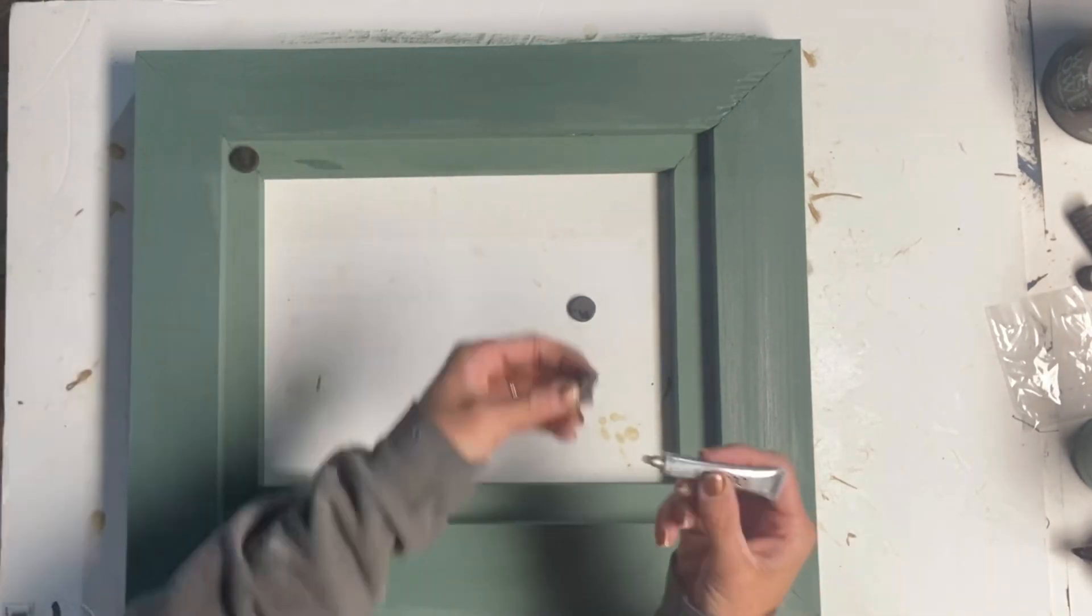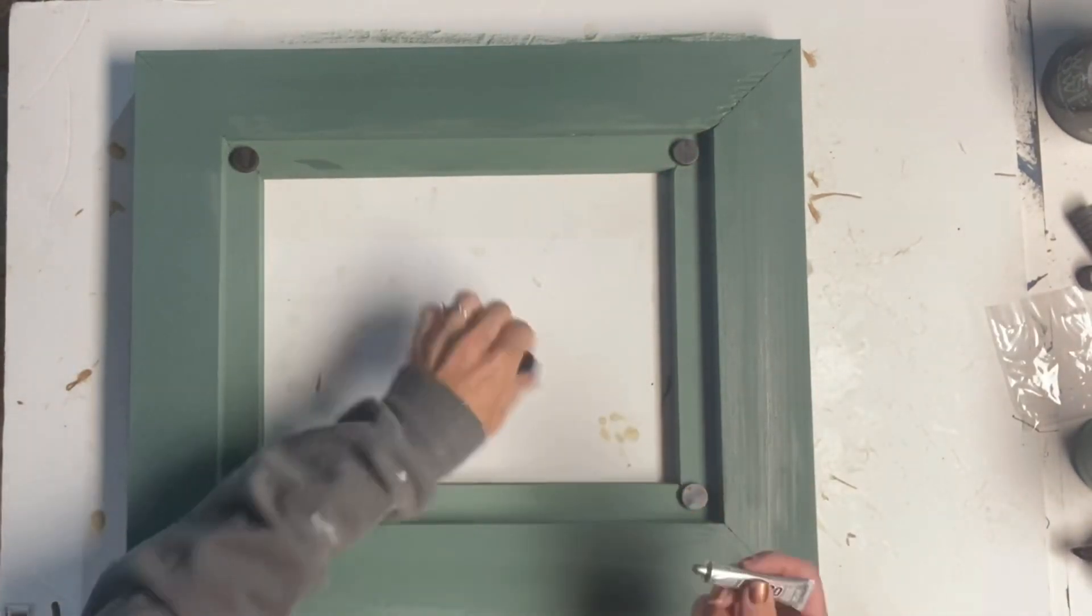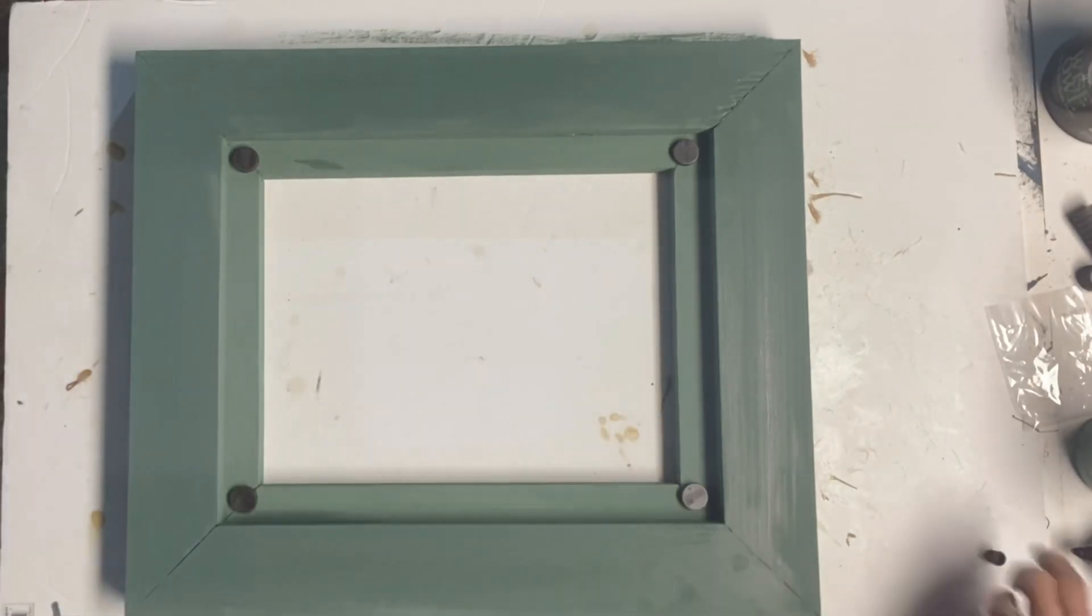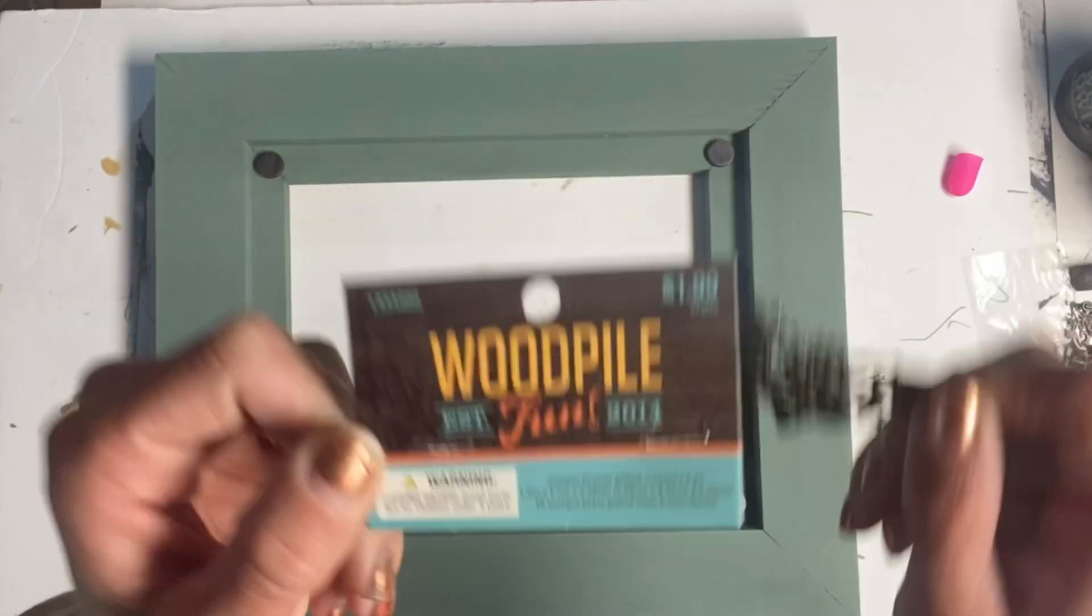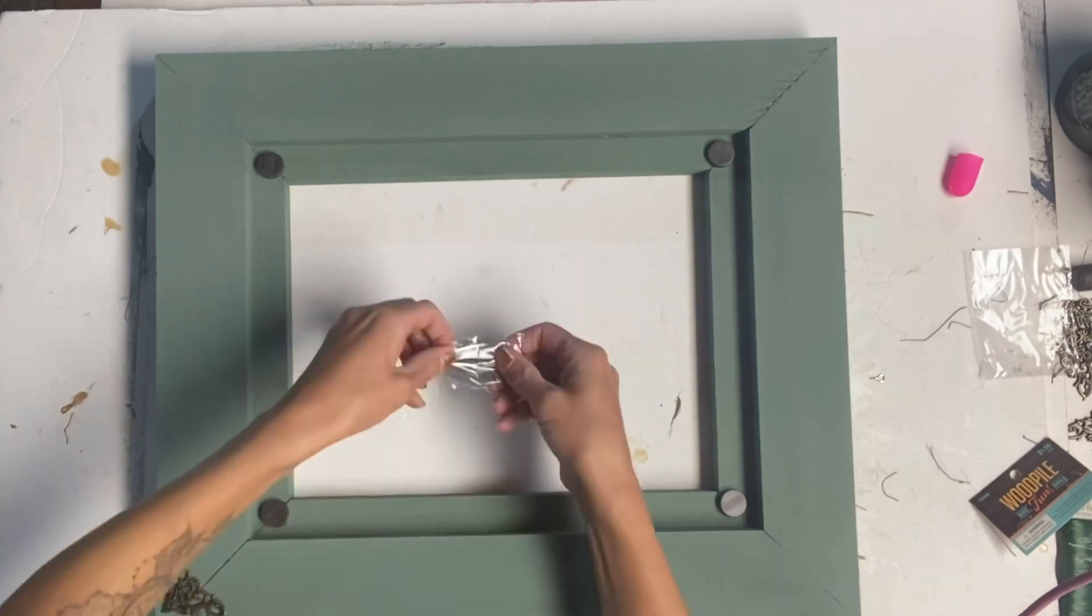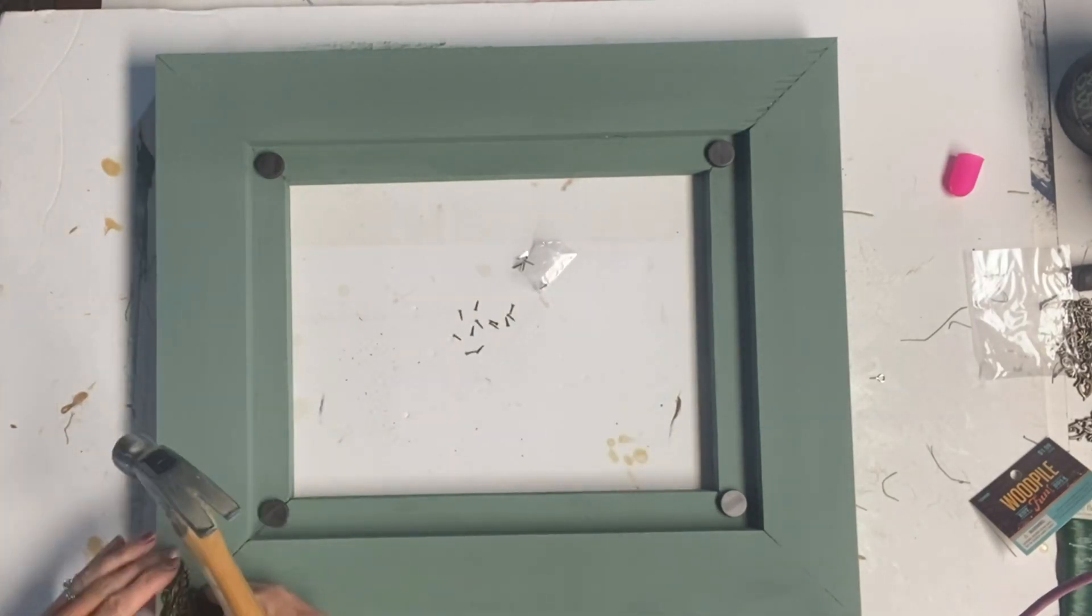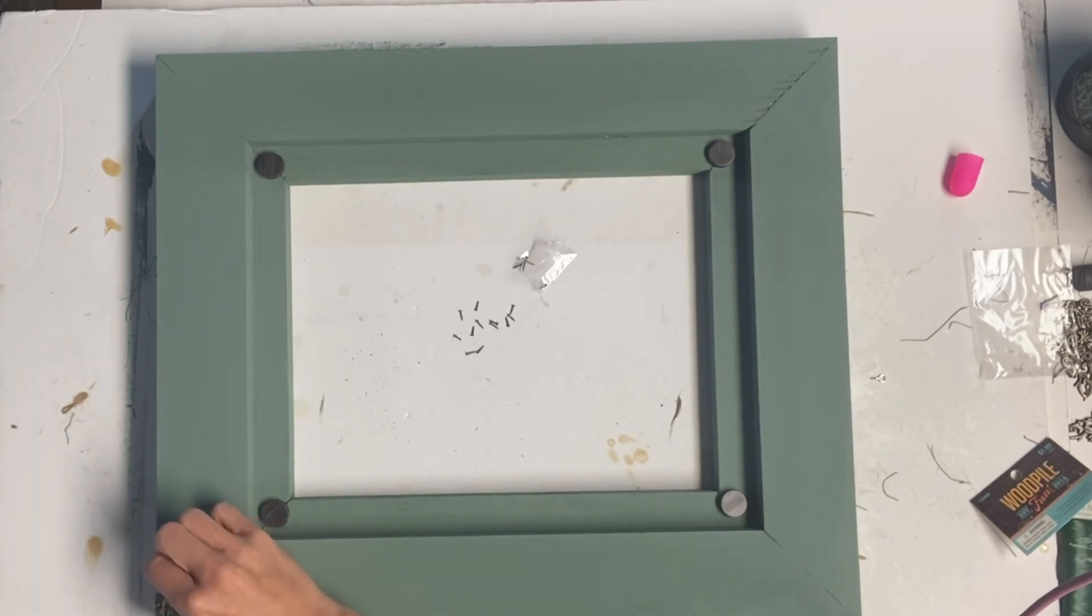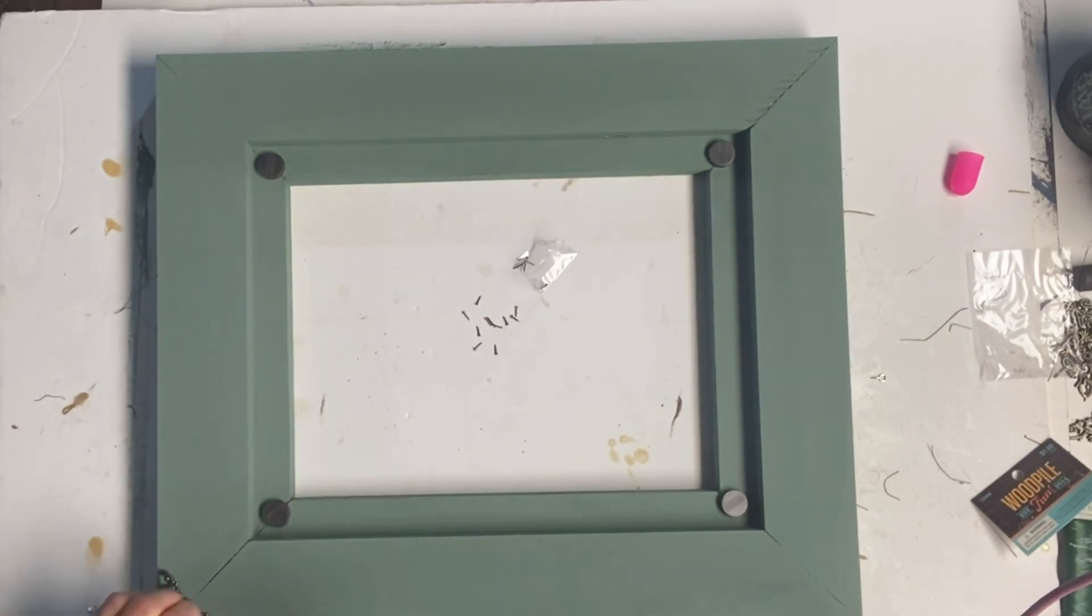And using some E6000, I put a magnet in each corner of the frame. I found these plated corners right at Hobby Lobby. It came in a four pack for $1.99. And I just added them to each corner of the frame. This just dressed it up a little bit.